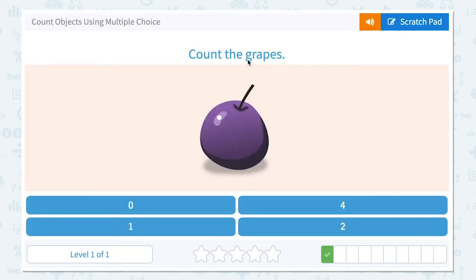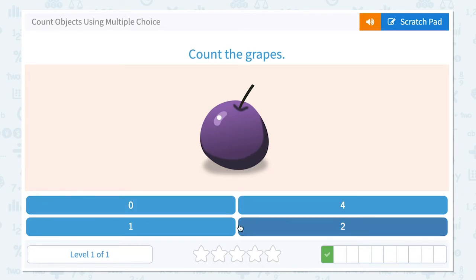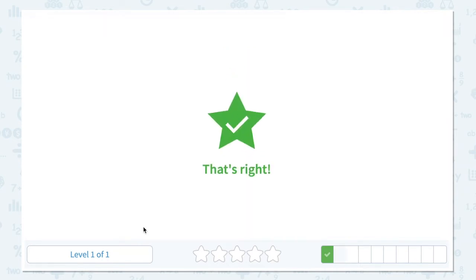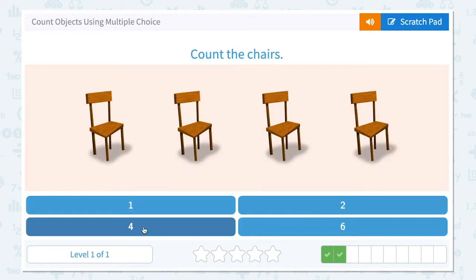Count the grapes. How many grapes do I see in this picture? I see only one grape. So let me click one. This is not one, not one, not one. There it is. Click. That's right.